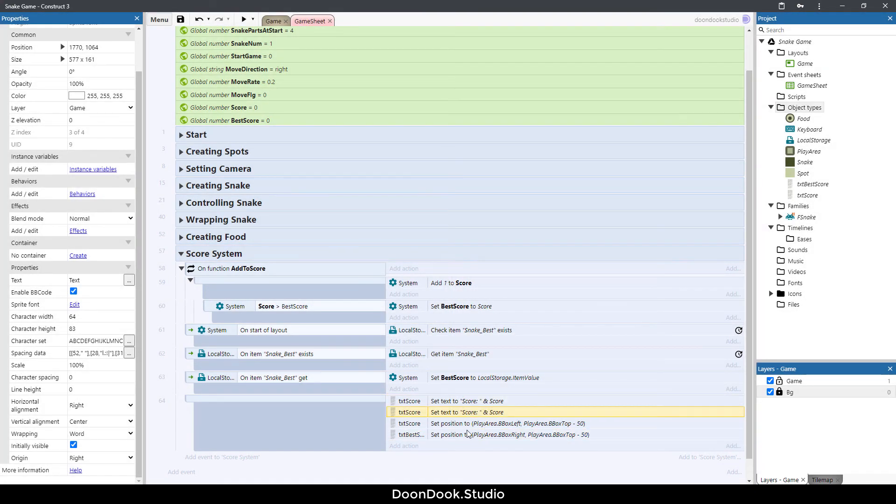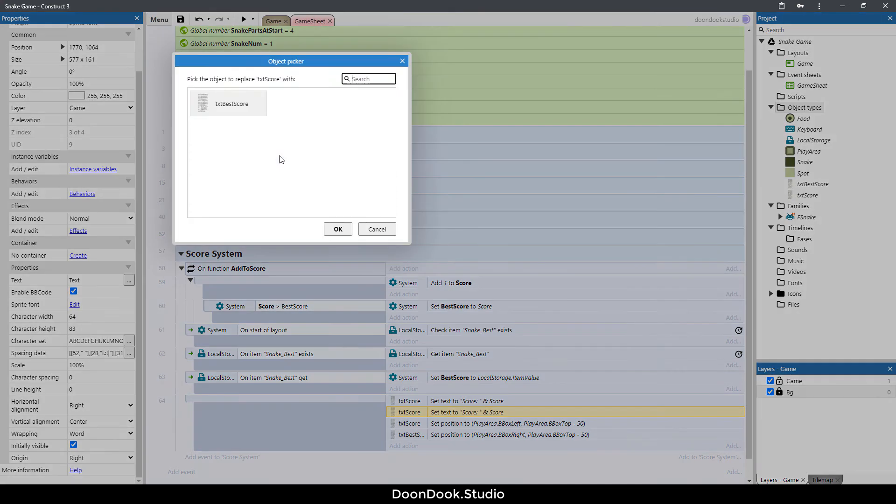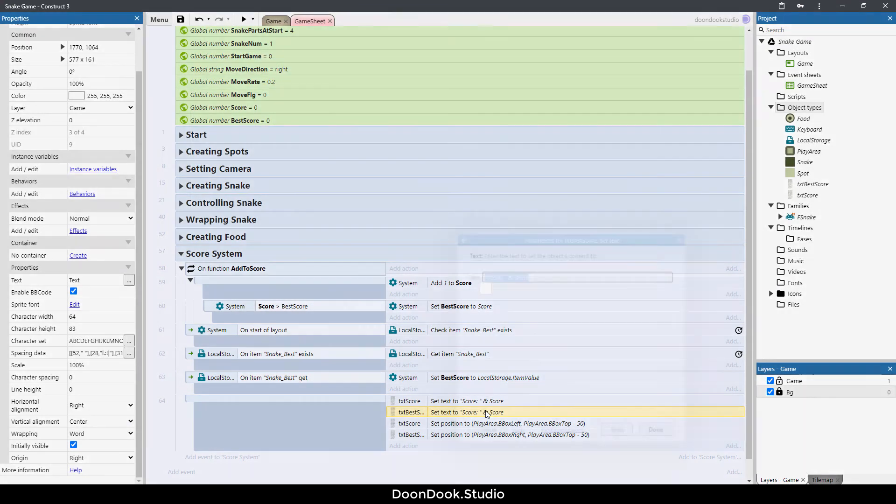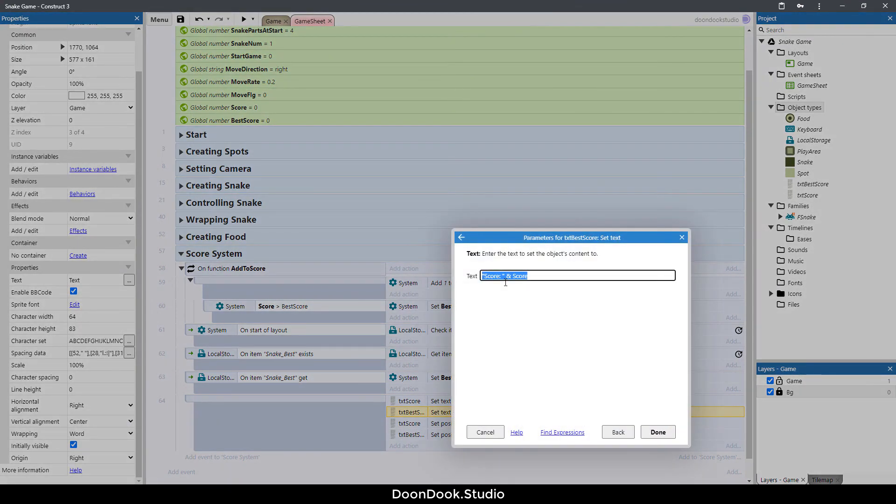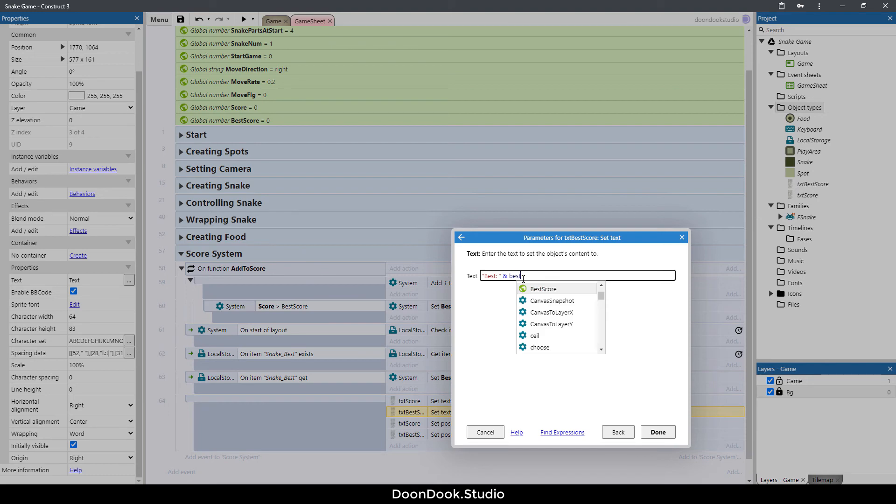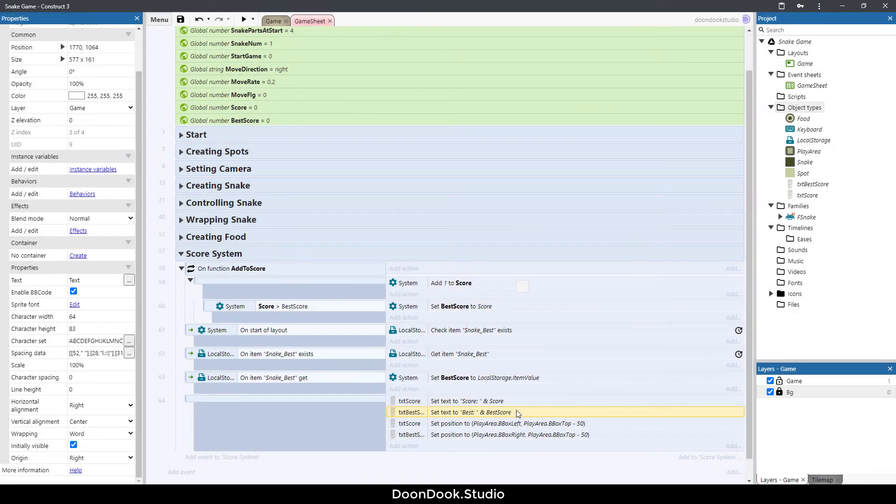I'm going to copy and paste this action too for replacing with txt best score and it's going to be just best and percent best score.